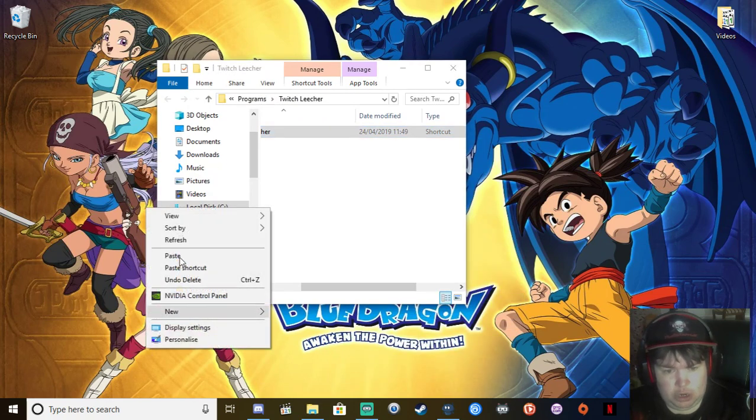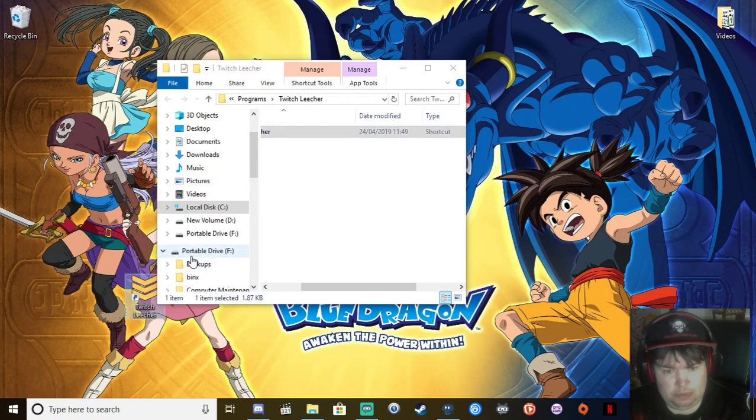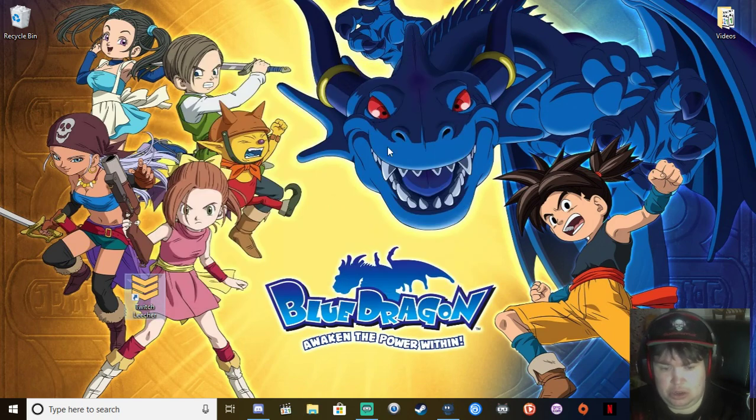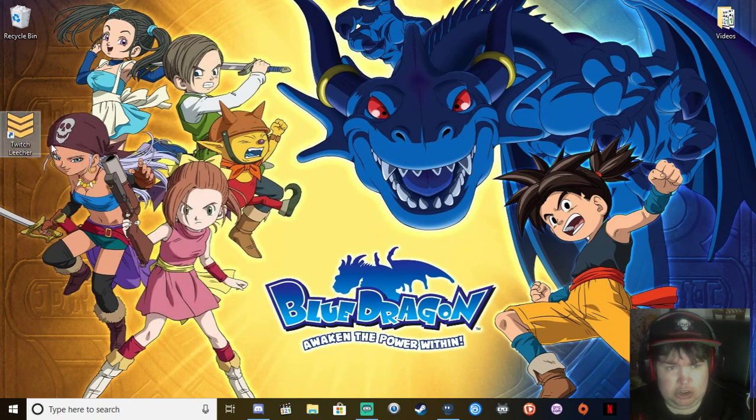Copy the shortcut to your desktop. Now you've got your Twitch Leecher on your desktop.